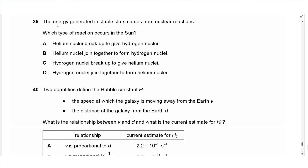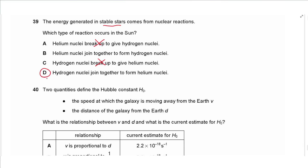Question 39: energy in stable stars comes from nuclear reactions. In the Sun during its stable star stage, hydrogen nuclei fuse together to form helium — this is nuclear fusion, not fission. Helium nuclei breaking apart would be fission. The answer is D.